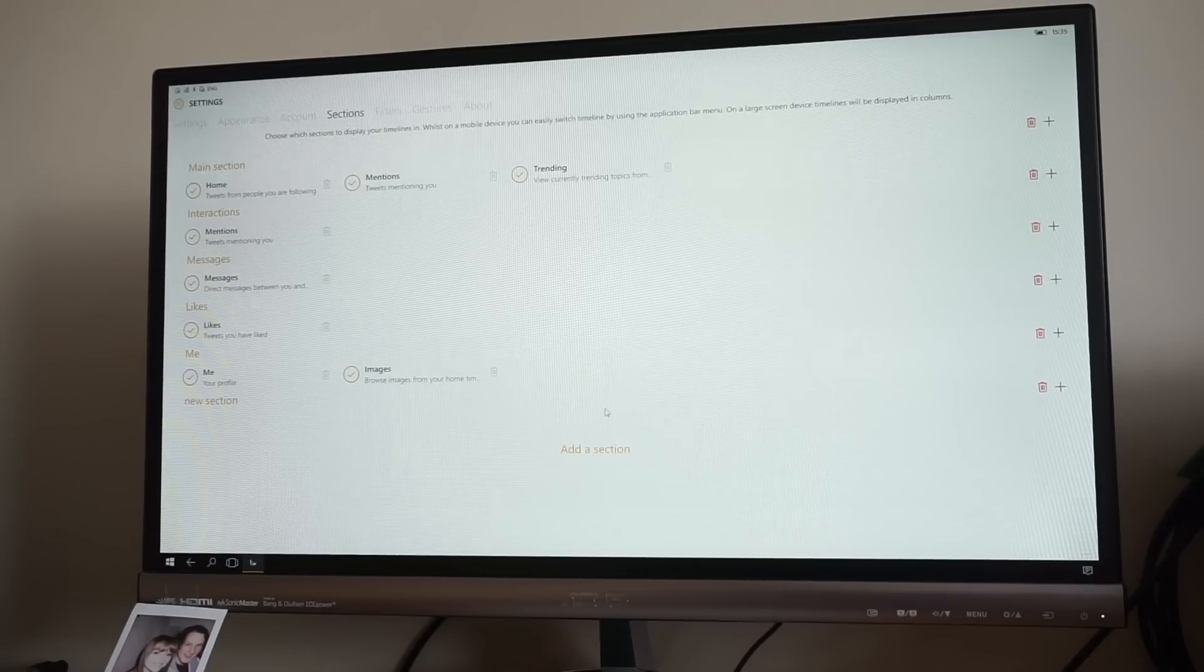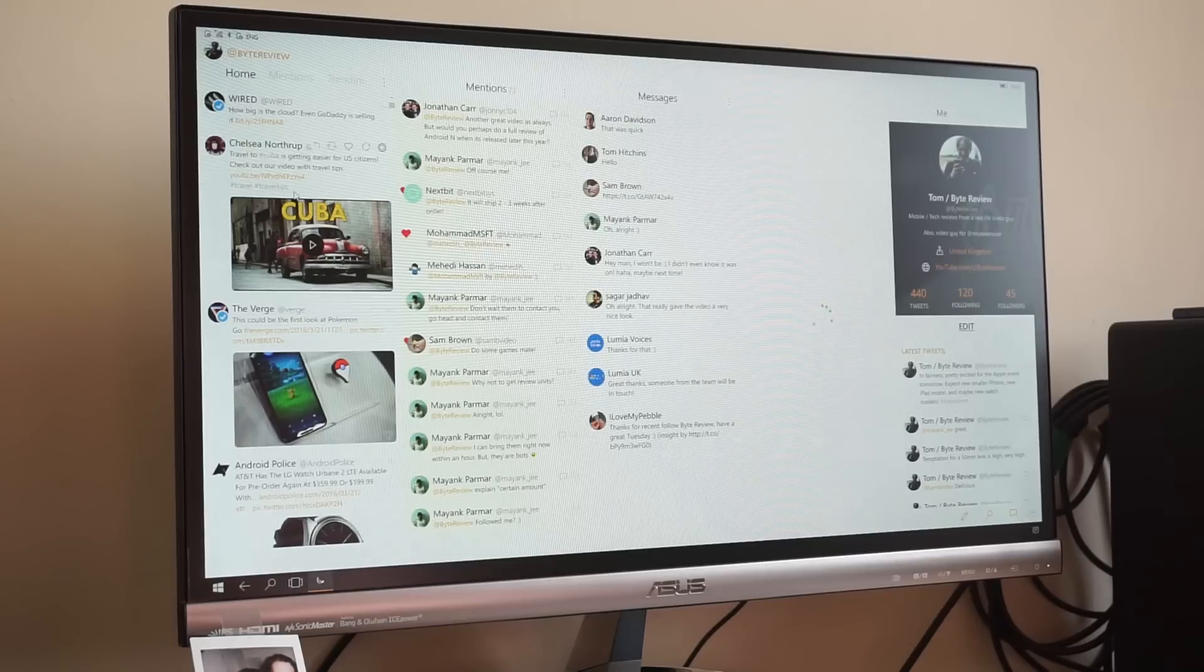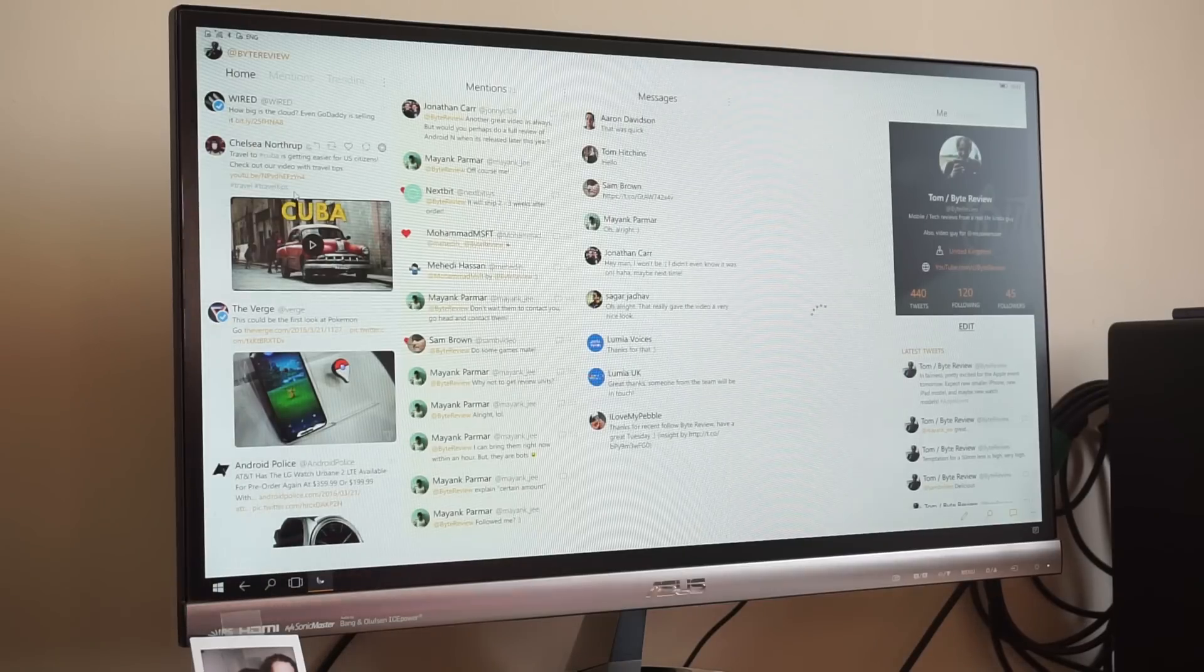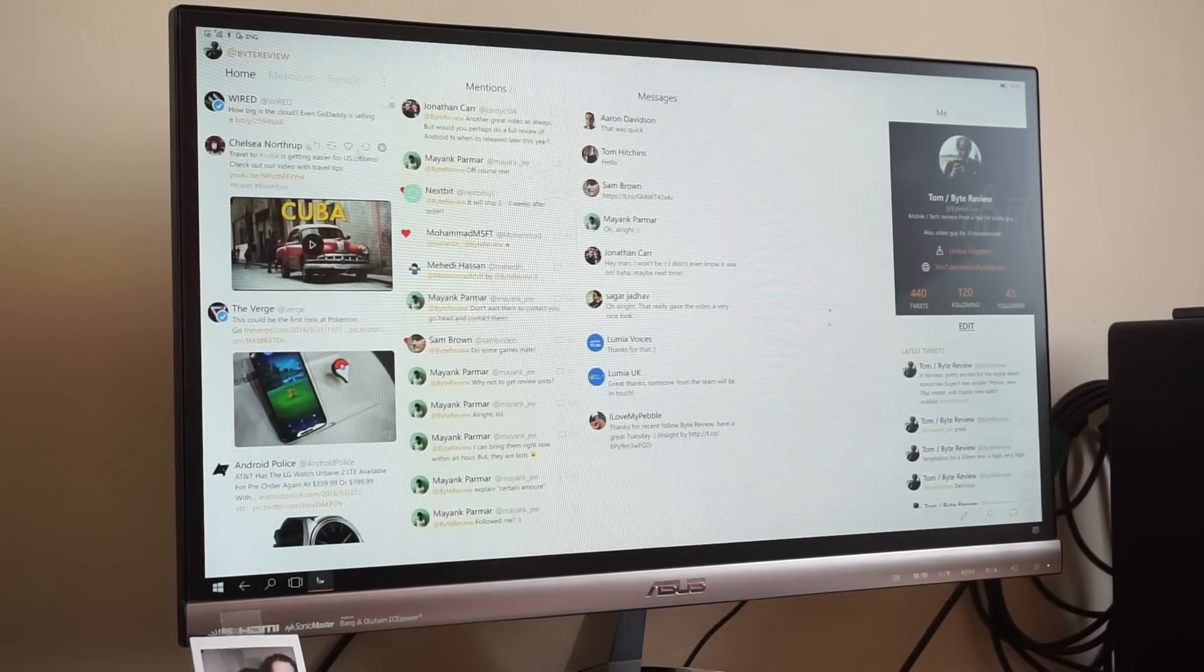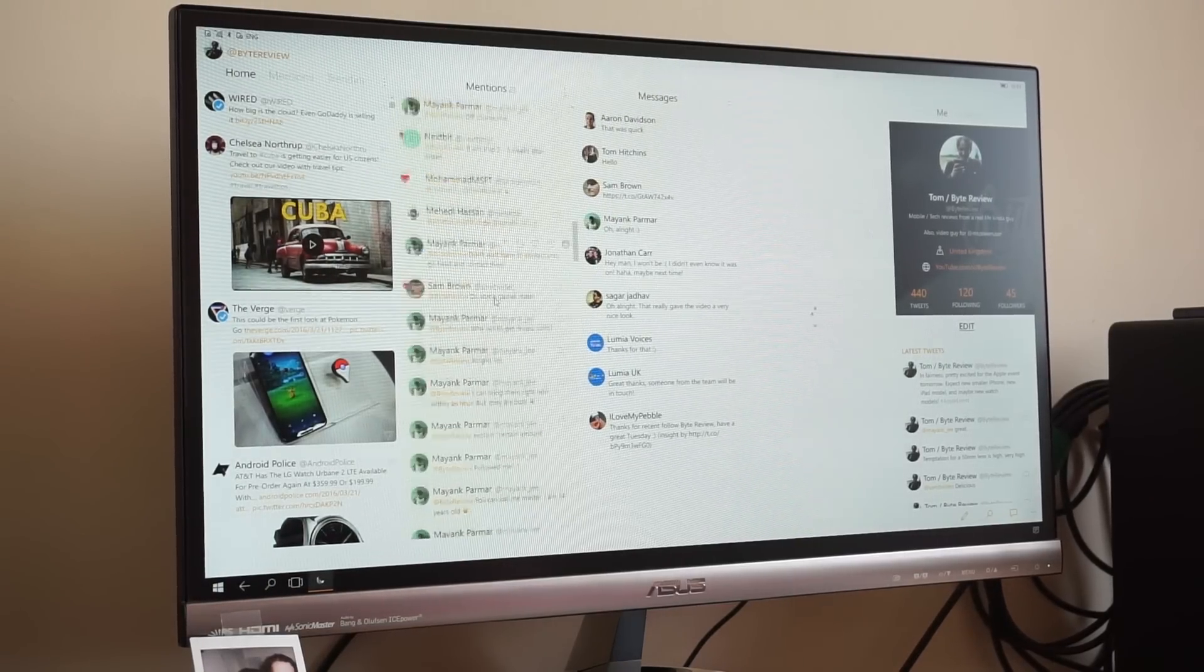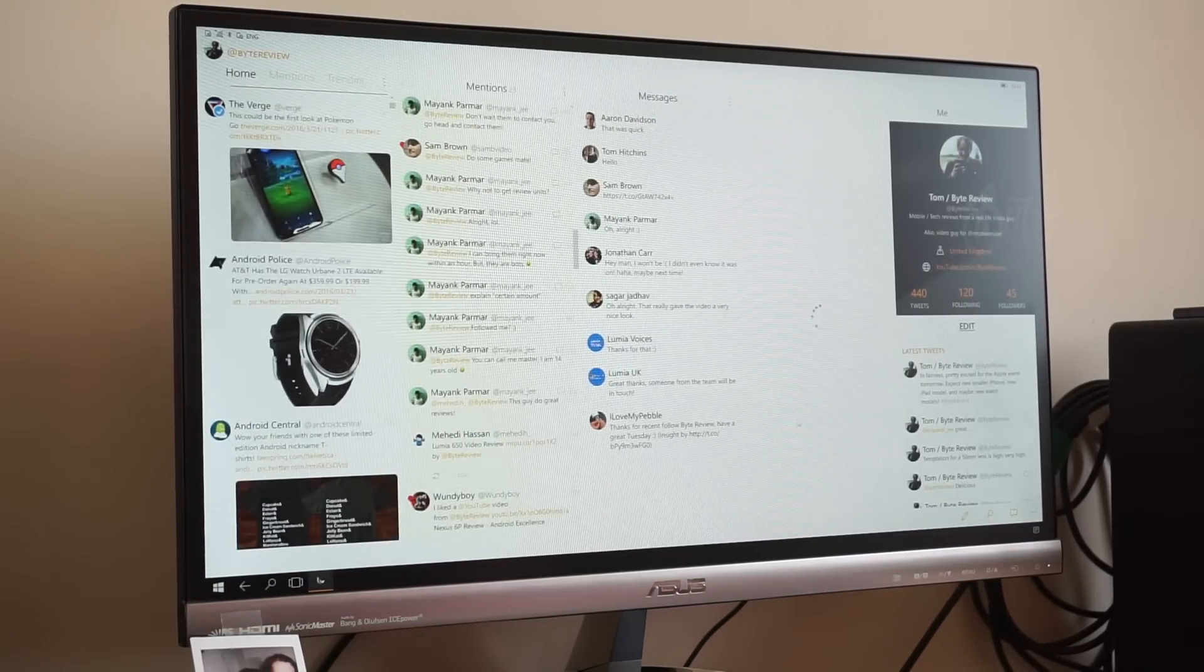For instance, you can have your main timeline in one, mentions in another, private messages in another, and your own tweets next to that.